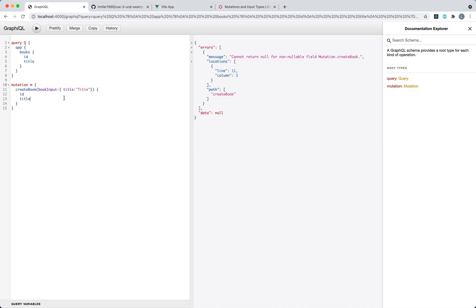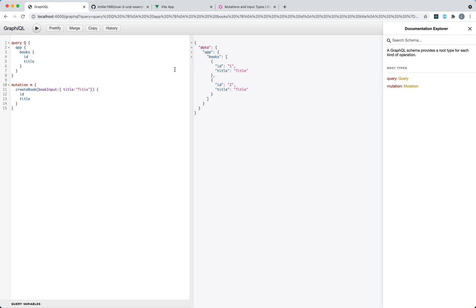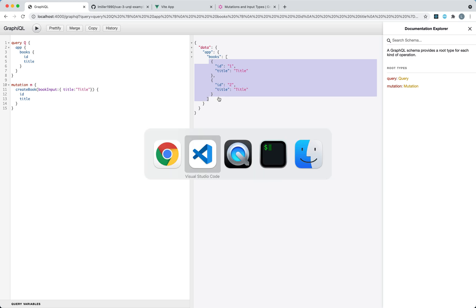If I head back to my browser and run my mutation again, we are getting our newly created book here, and if I go ahead and query it again, we're getting both of our books in the response, so everything is now working correctly.